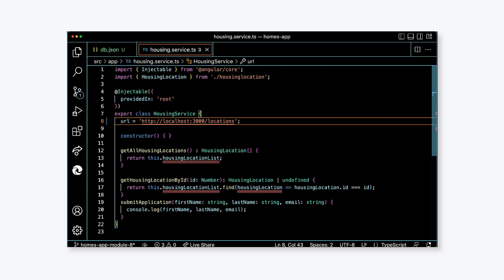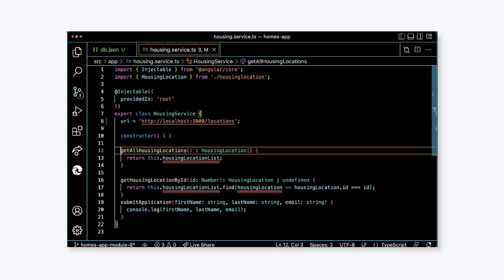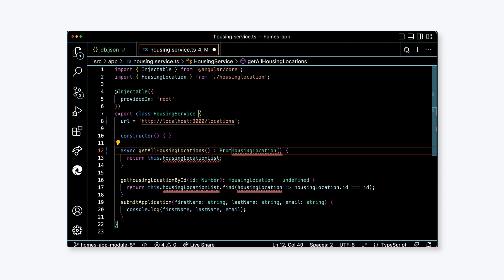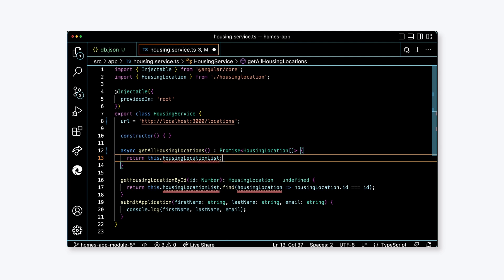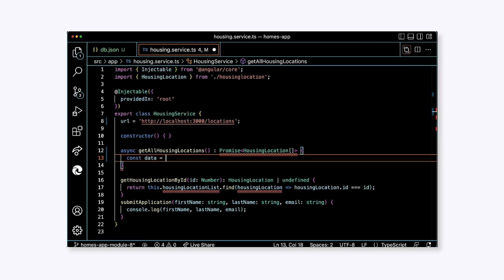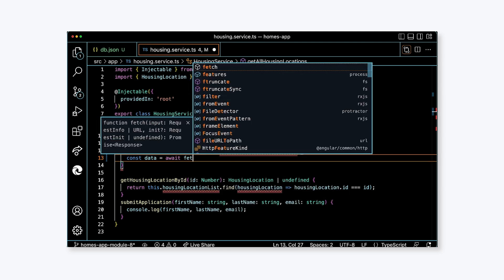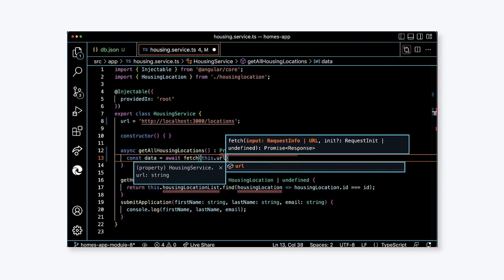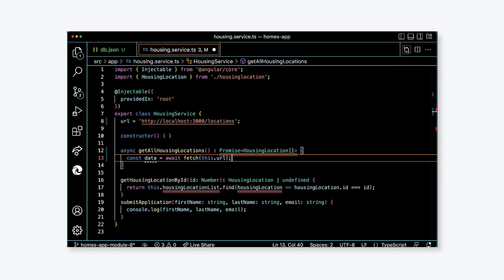In the getAllHousingLocations function, we need to make a call to the API endpoint to retrieve this data. Here's how we'll accomplish that. First, update the method signature for getAllHousingLocations to return a typed promise. The type is housing location array. Also mark the function as async. We're going to use the fetch API to request data from the local JSON server. In the body of getAllHousingLocations function, remove the existing code. Add a constant local variable called data and set the value to await fetch and pass in this.url as an argument to fetch.